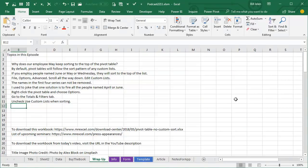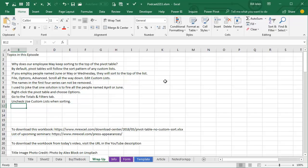Alright, wrap up today. Why does May or Jan keep sorting to the top of the Pivot Table? That's because Pivot Tables follow the sort pattern of any Custom Lists, and those Month Names or Weekday Names are in the Custom Lists. So, if you employ people named June or May or Wednesday, they're going to sort to the top of the Pivot Table. Where can you see your Custom Lists? Go to File, Options, Advanced, Scroll all the way down, Edit Custom Lists. But hey, those first four series,